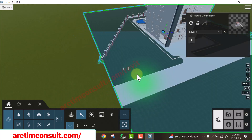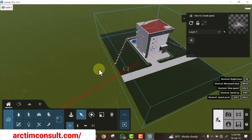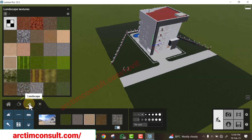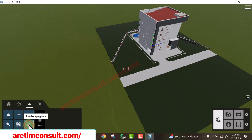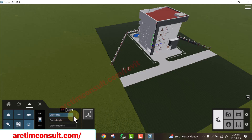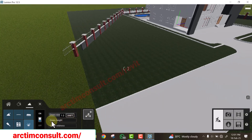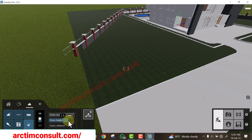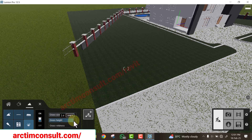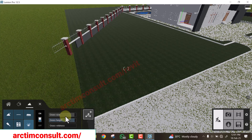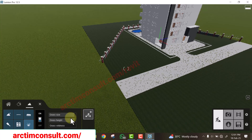Now we want to turn on our grass. I can see there is a grass environment here. If I go to Landscape and turn this on, then increase the height of the grass, you can see that the grass is growing — but it's growing through the pavements, and we don't want that. So what we will do is raise our model above the ground.